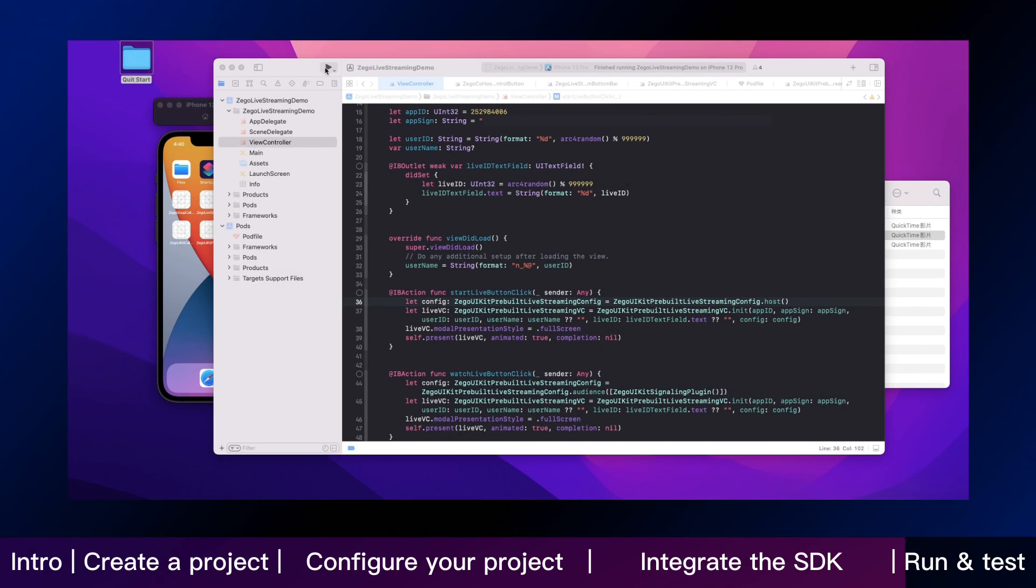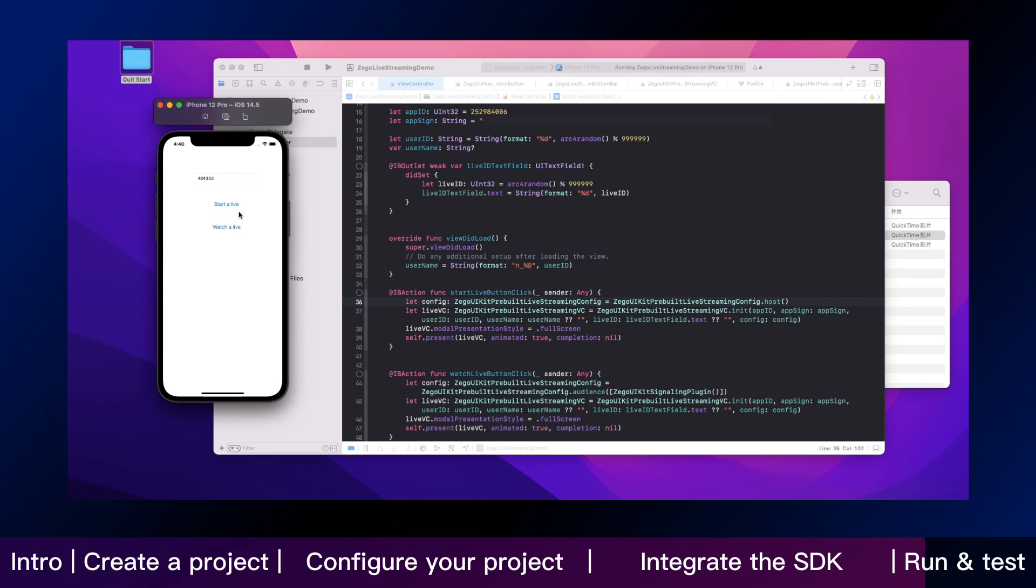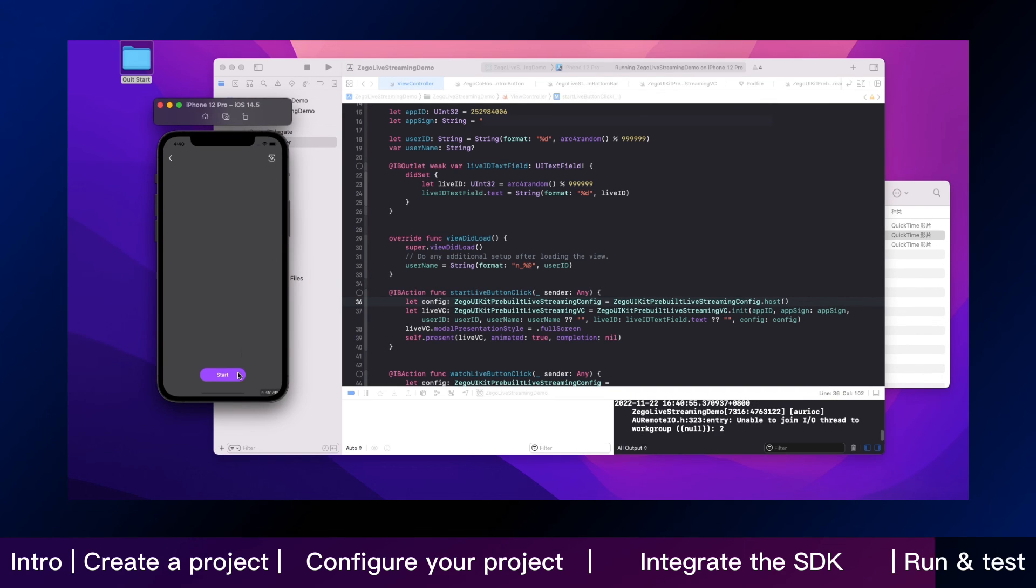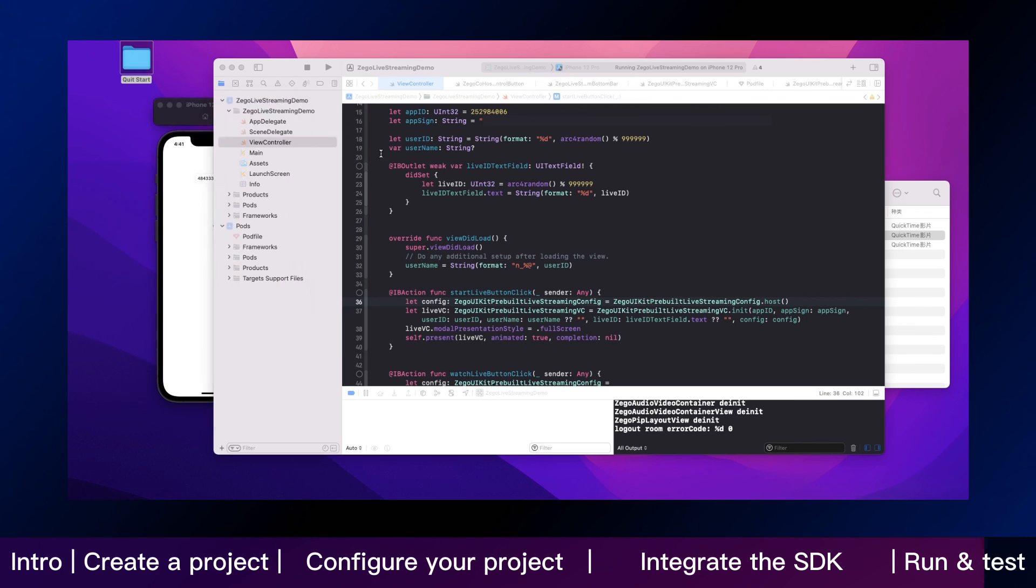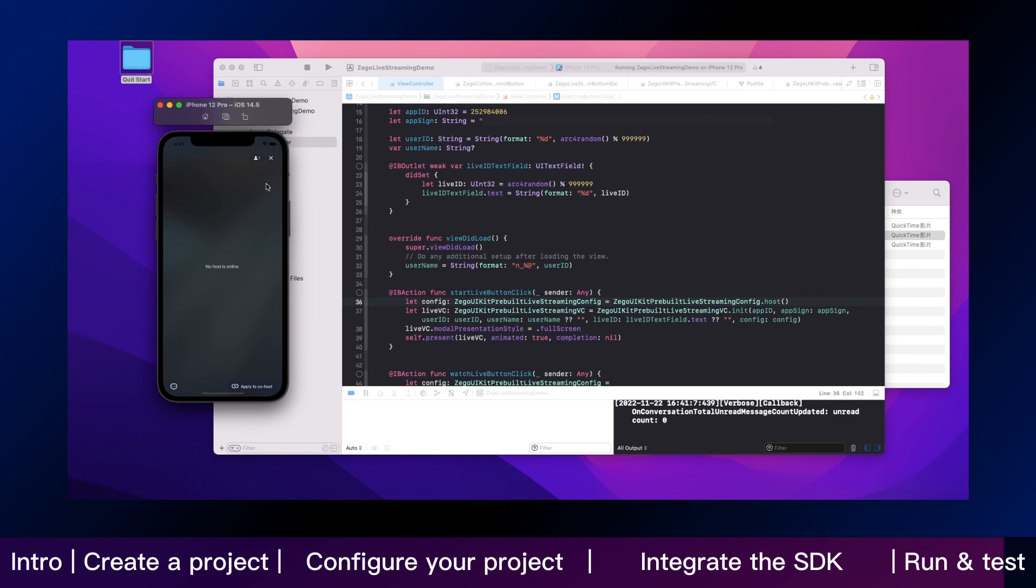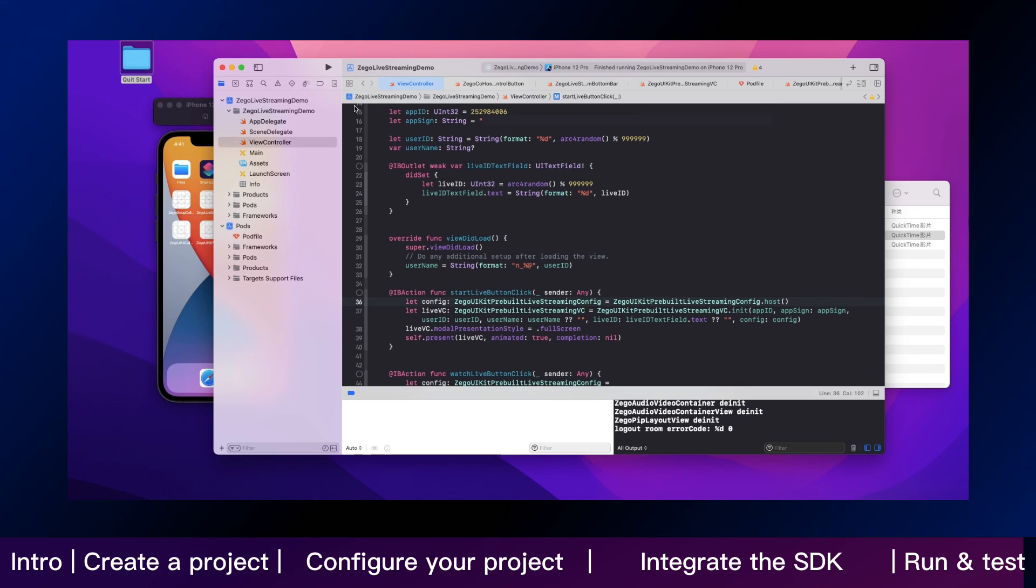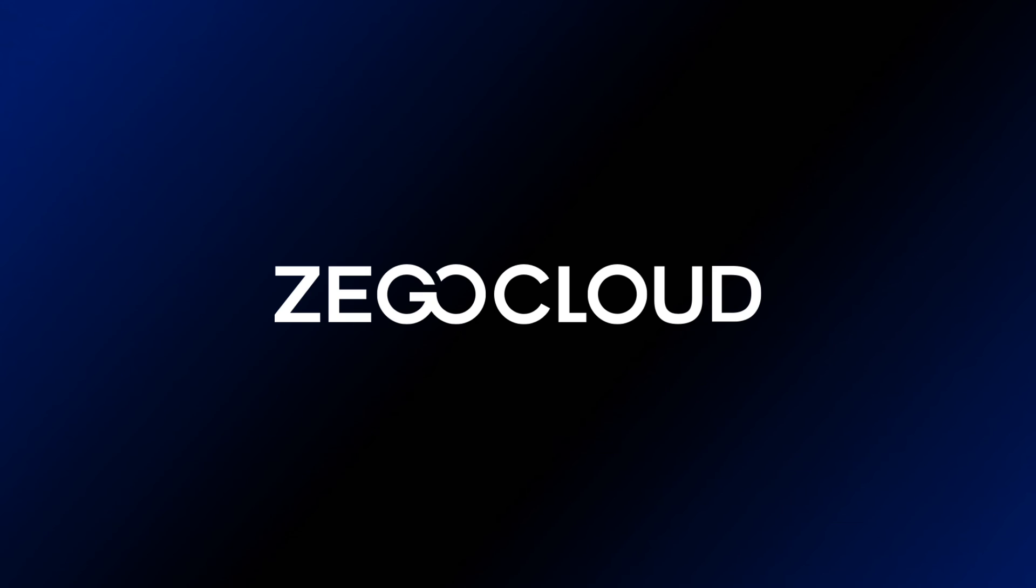Okay, now you have finished all the steps. Let's see how it works. You can run and test your app on your device. Live streaming can now be used in your app. And that is all for integrating a live streaming kit and building live streaming features in iOS. Let's get started.